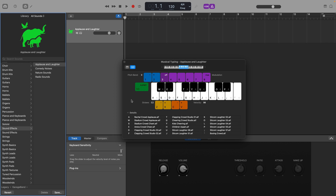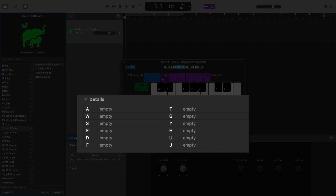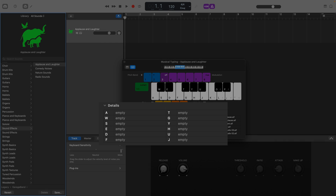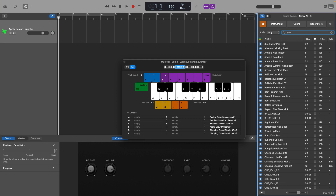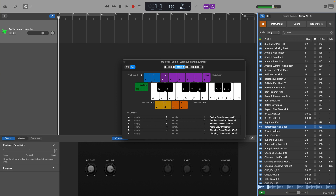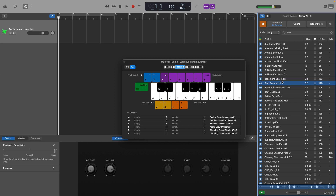If you adjust the octave range, you'll see that some keys are marked as empty. From here, you can open GarageBand's Loop Browser, find a loop you want to assign to a particular musical typing key and then just drag and drop it in. So for example, I can add a kick drum sound to this key.